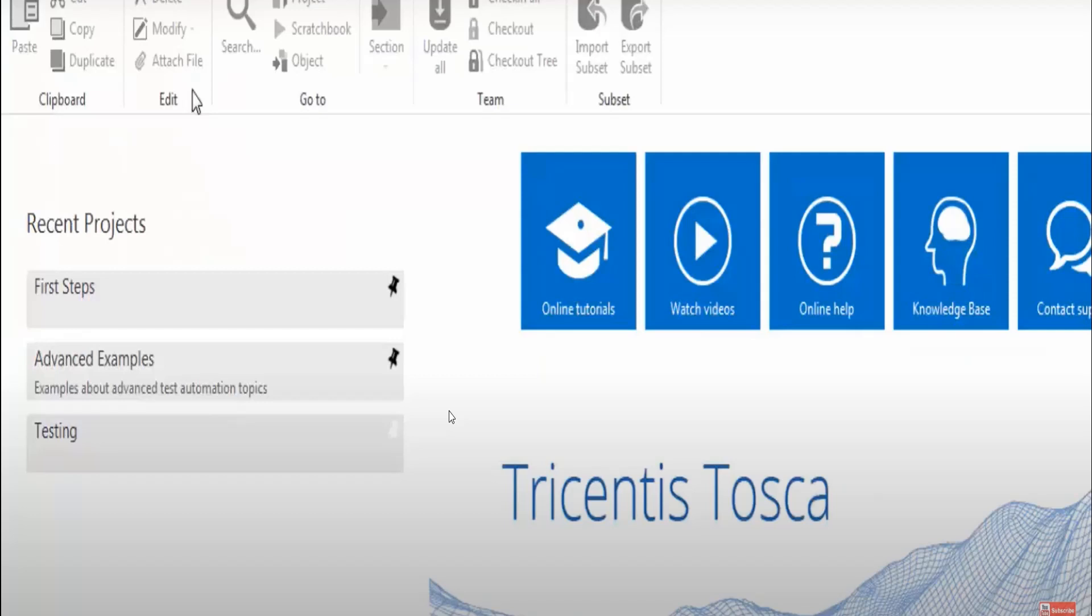If you have any queries, you can send your queries in the comment box. Hope you all understand the concept of installation of Tosca. Stay tuned for the next session to build a sample project. I'm going to walk through an application and how we can automate the application by using Tosca. Thank you.